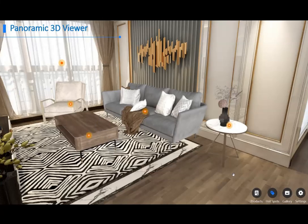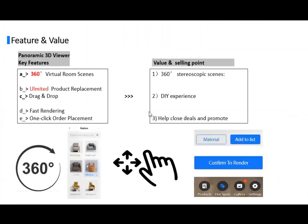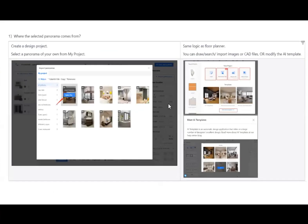If you're interested in Panoramic 3D Viewer, you can visit our website at localhome.com and schedule a demo or leave a message, or directly contact our customer success or sales team. That's all for today's introduction. If you have further FAQs, we'll cover those next. Thank you.